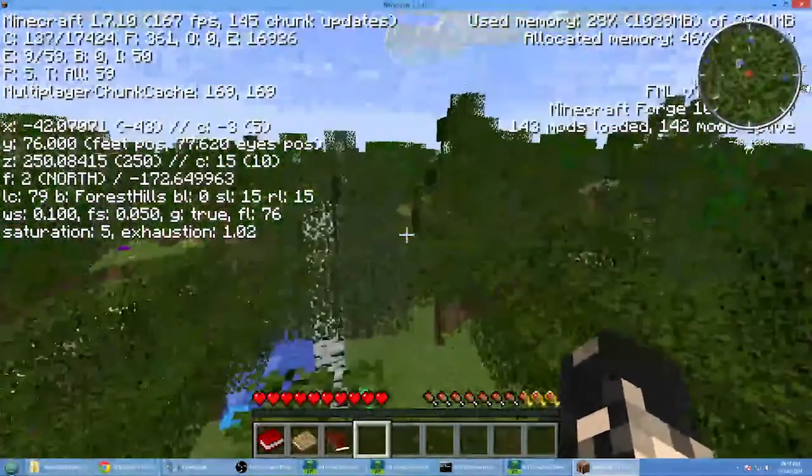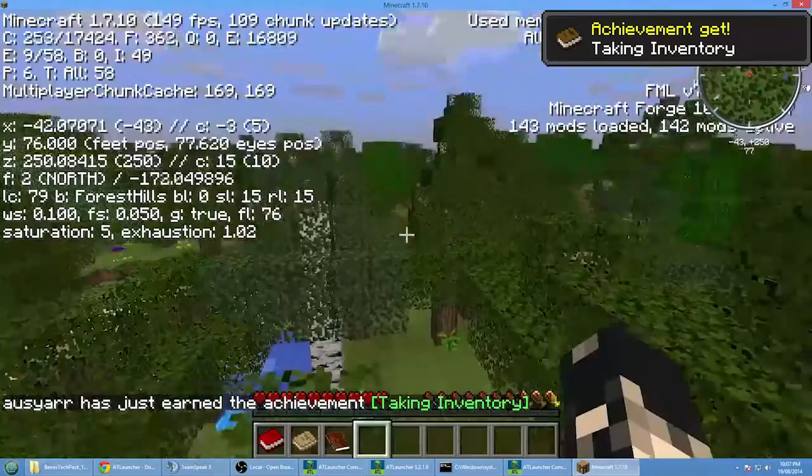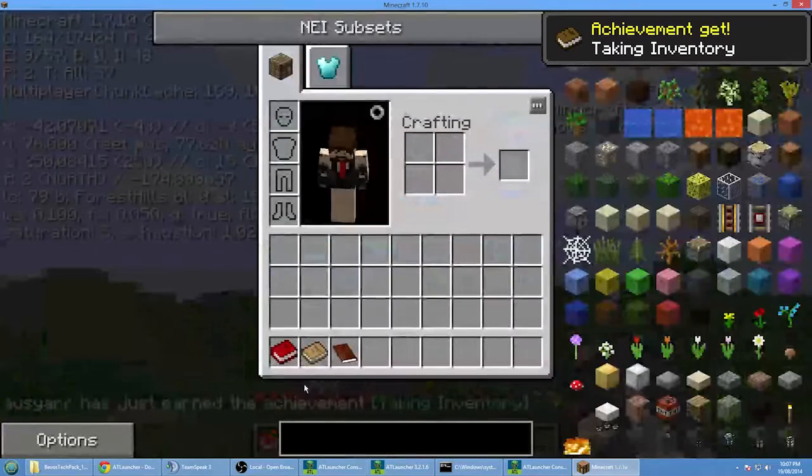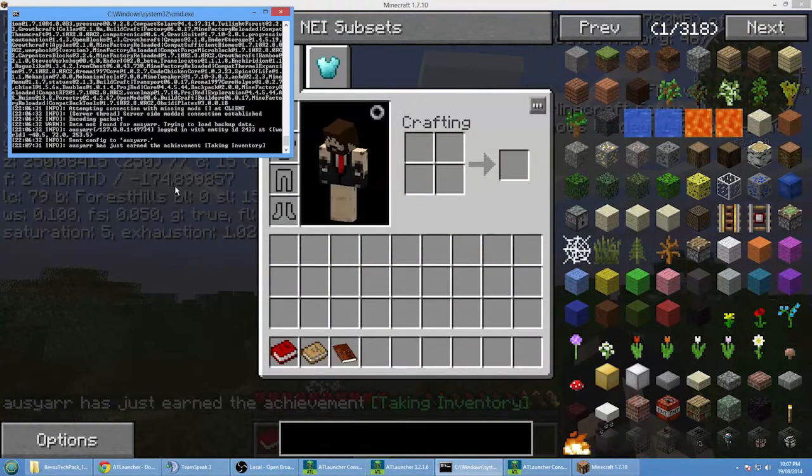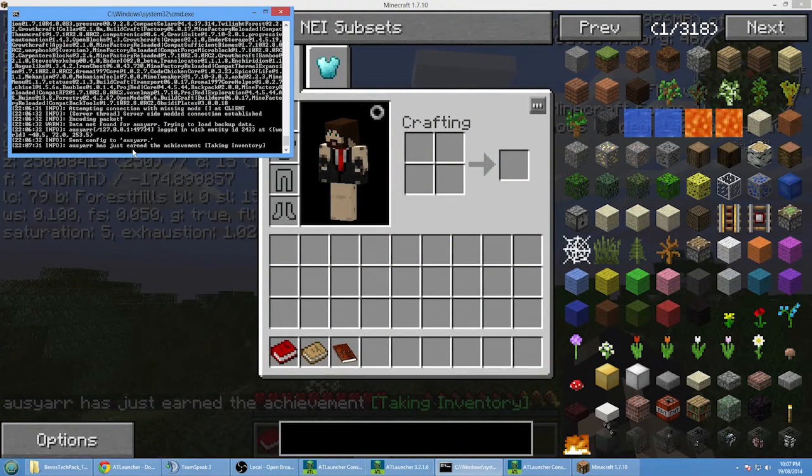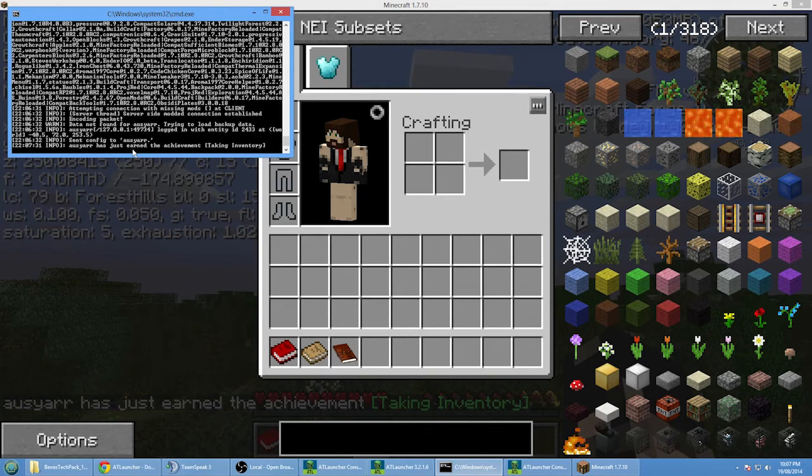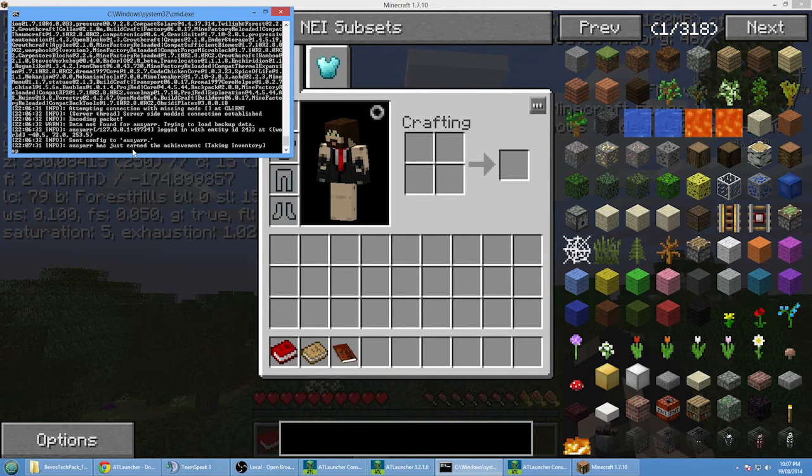As you can see, we're now getting 200 frames per second or so. Now because we're on a server, we can't just go straight into cheat mode.